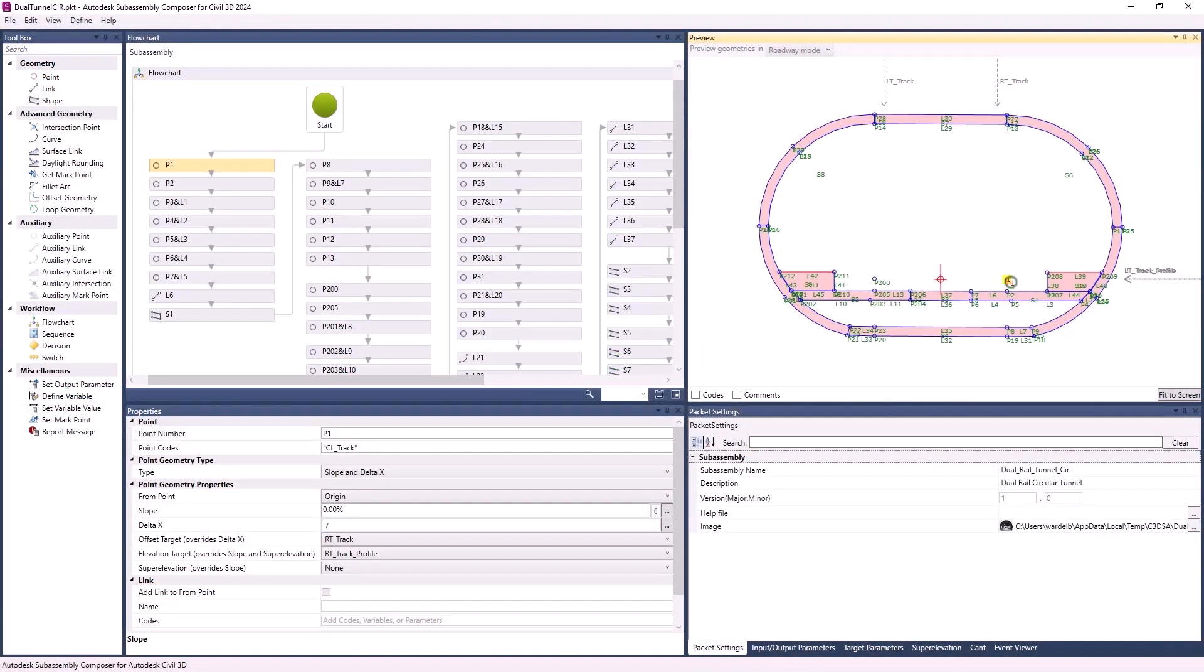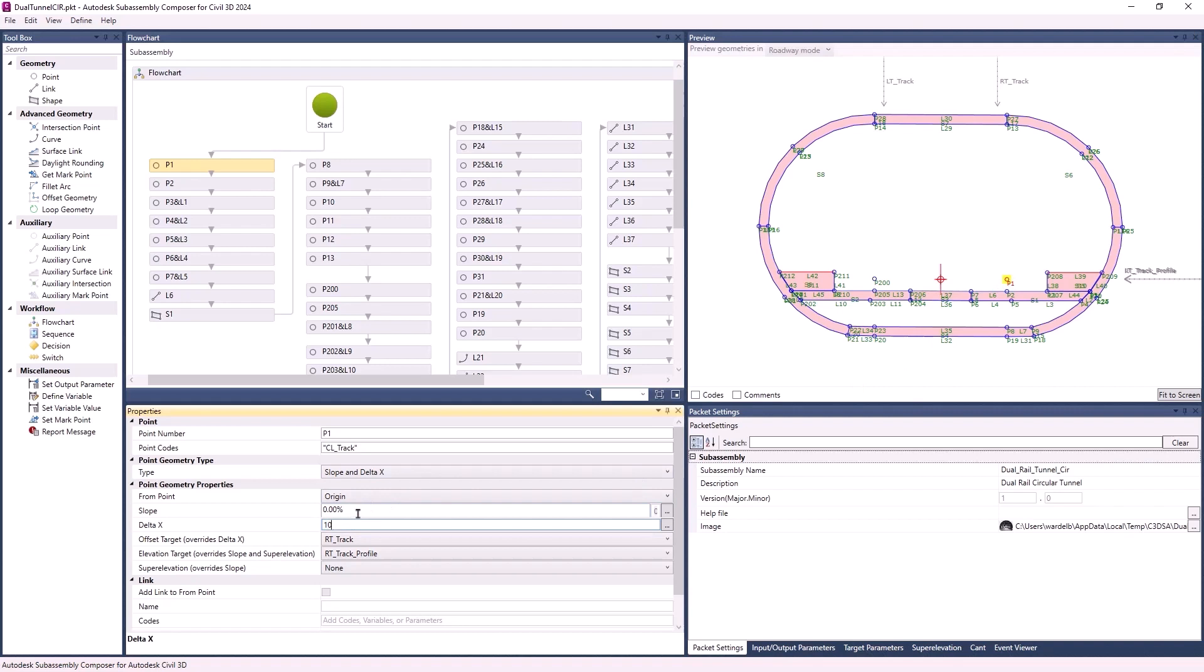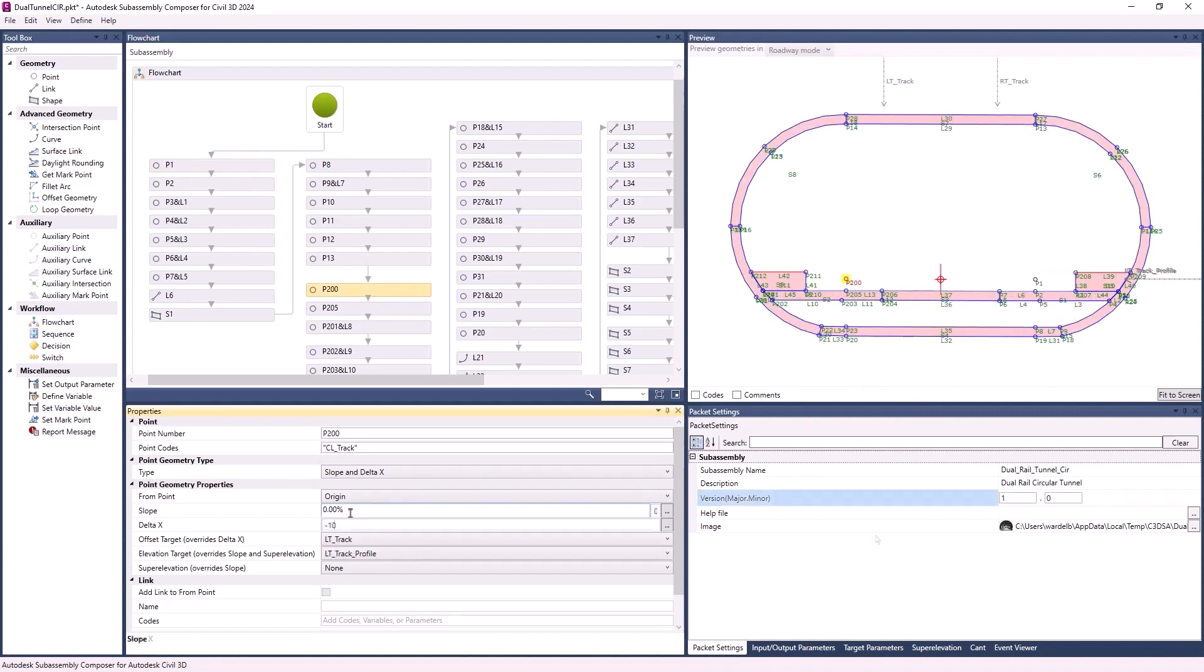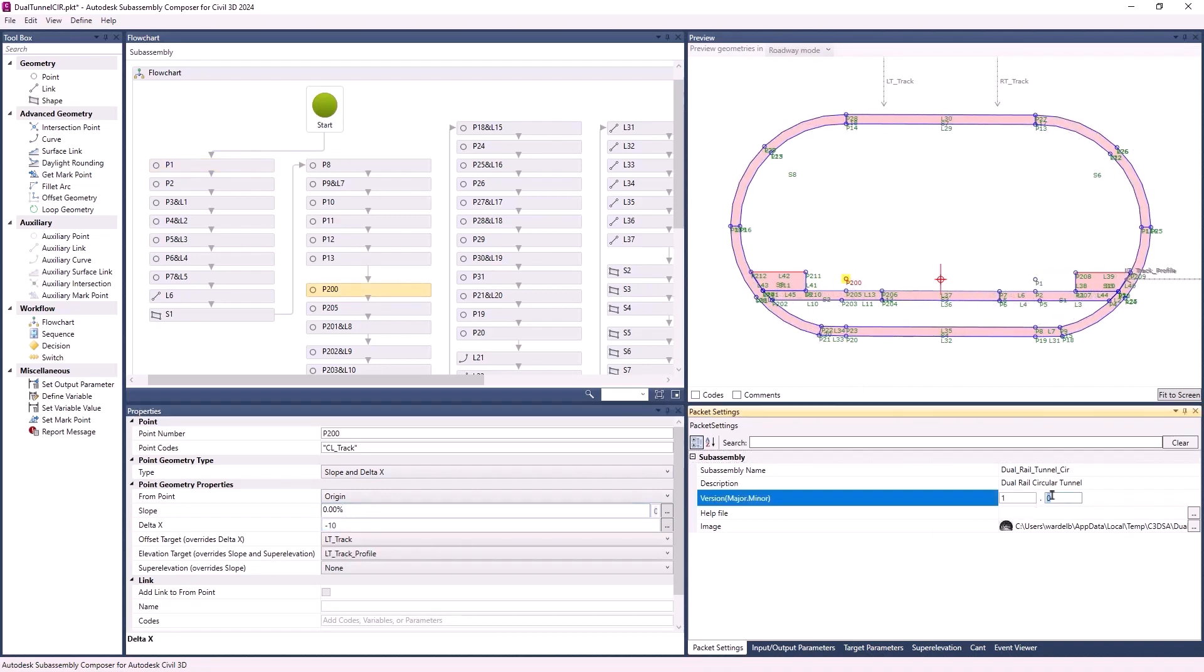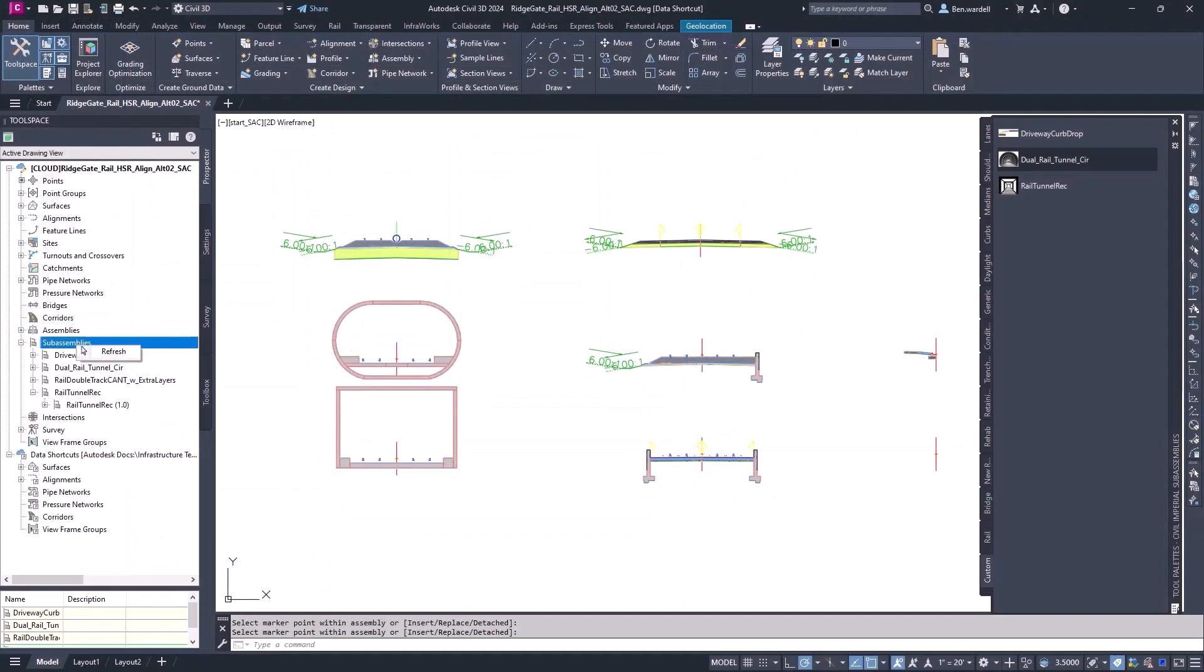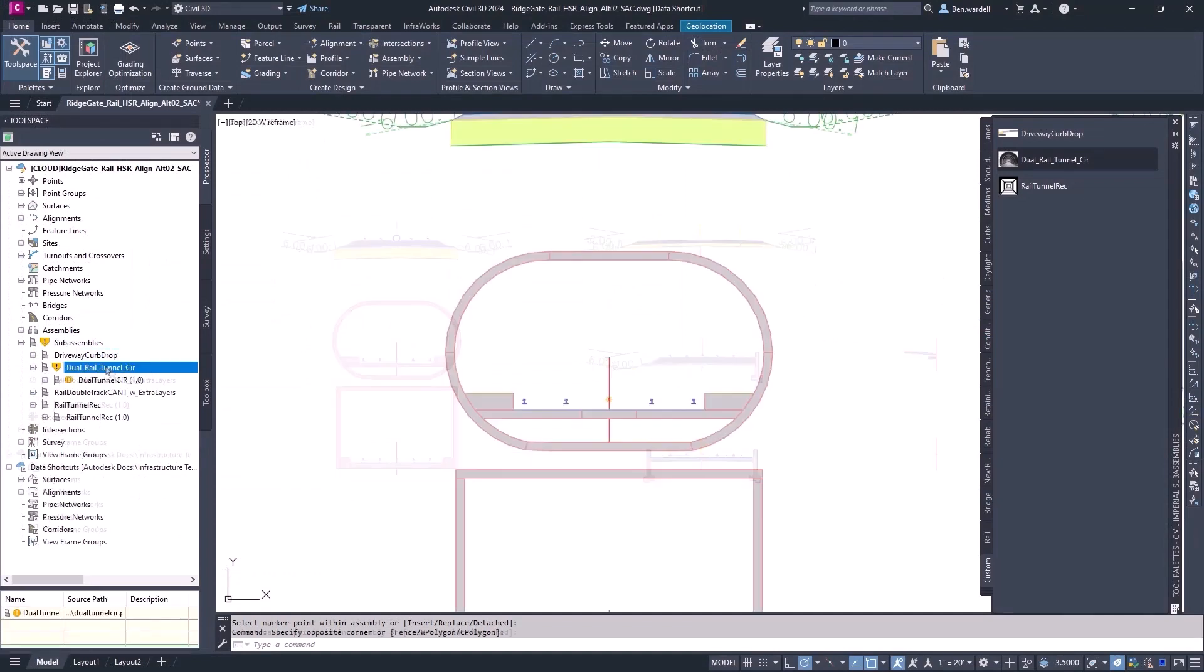Inside Subassembly Composer, any changes that are made and saved to the subassembly packet file are shown in the Civil 3D file. Once the updated file is saved, you can refresh the subassemblies in Toolspace. Changes will be indicated in the list.